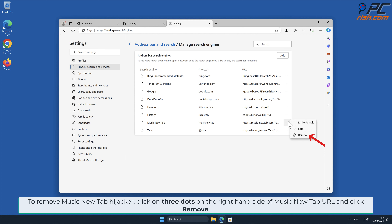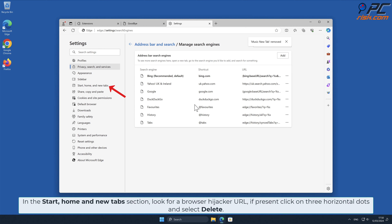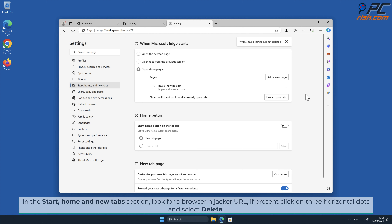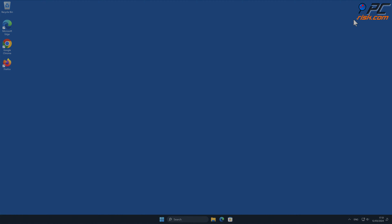Click the three dots on your preferred search engine and select Make Default. To remove the Music New Tab hijacker, click on the three dots on the right-hand side of the Music New Tab URL and click Remove. In the Start, Home and New Tab section, look for the browser hijacker URL; if present, click on the three horizontal dots and select Delete.